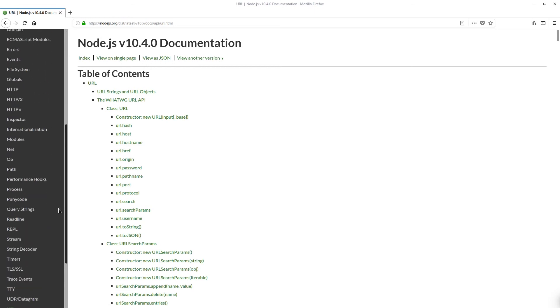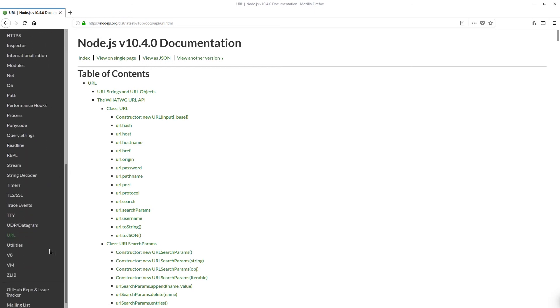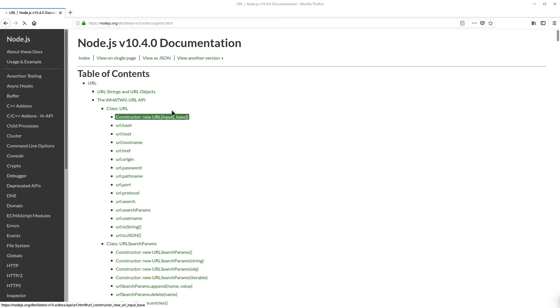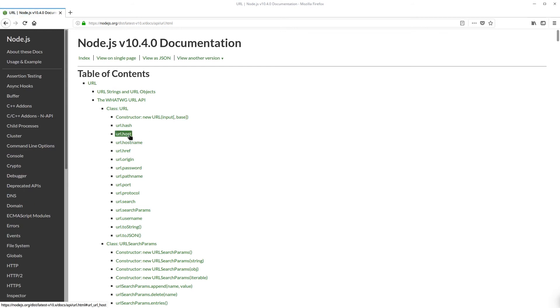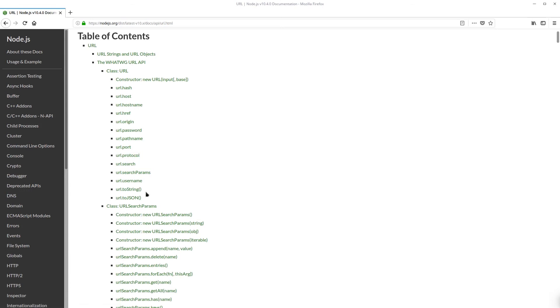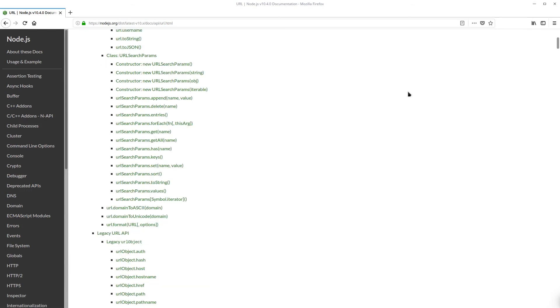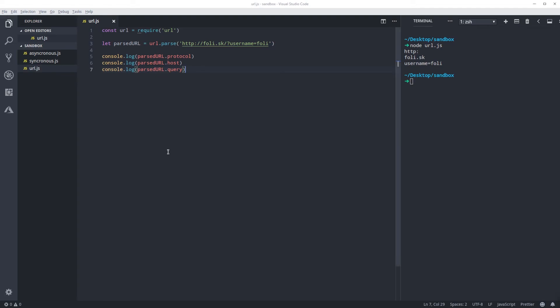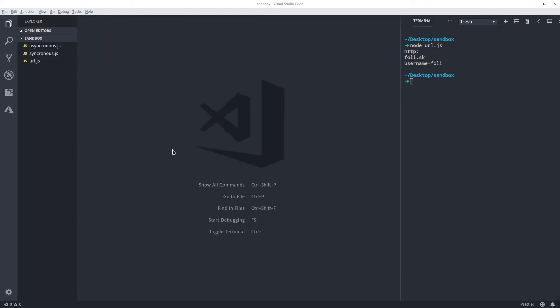Now if I run this code — node url — here we have it. It allows you to break down the URL and pick the information you want. You can get these methods from the URL module in the docs. If you scroll down you get the URL, and here we have hostname, host, and protocol.